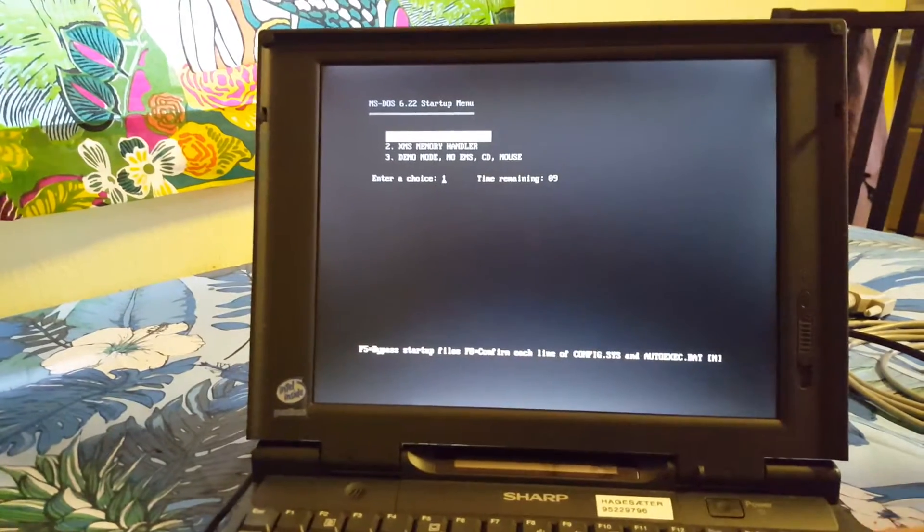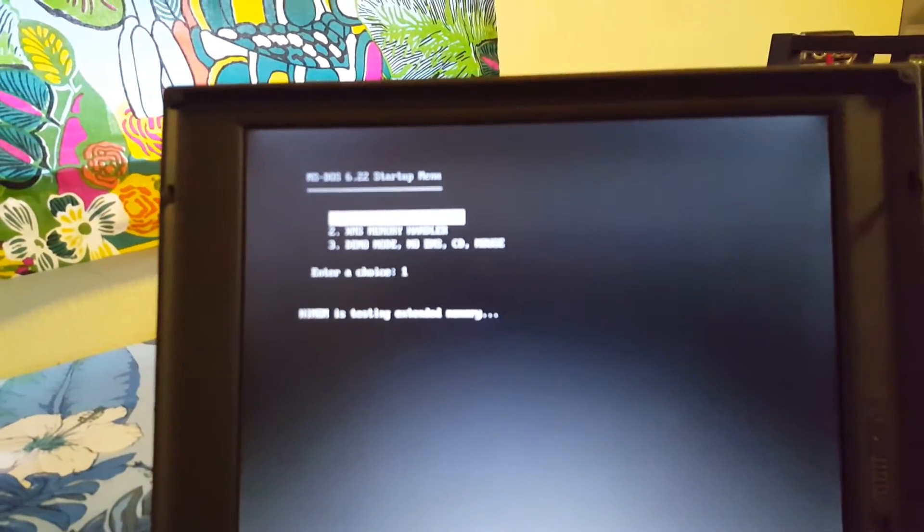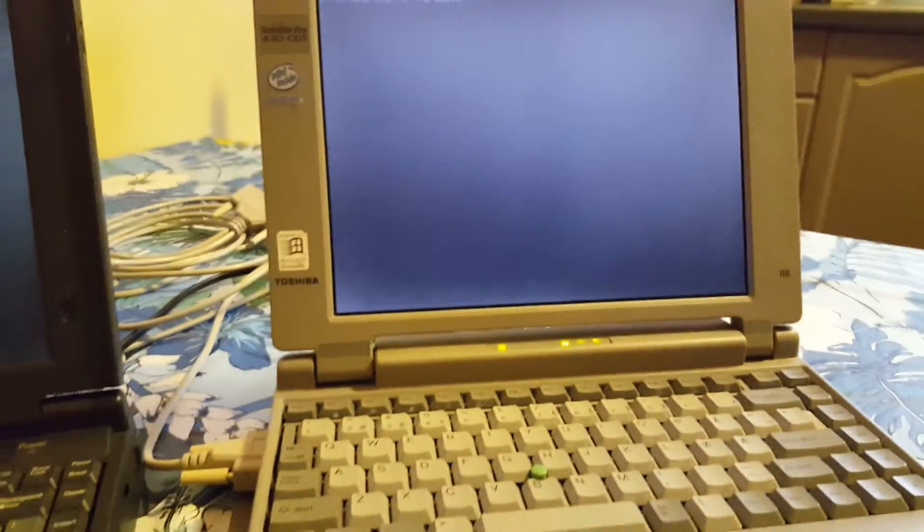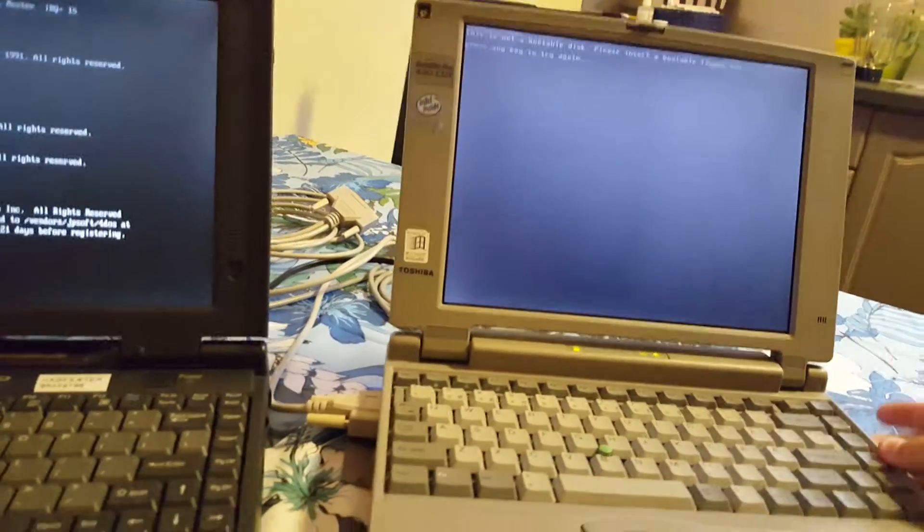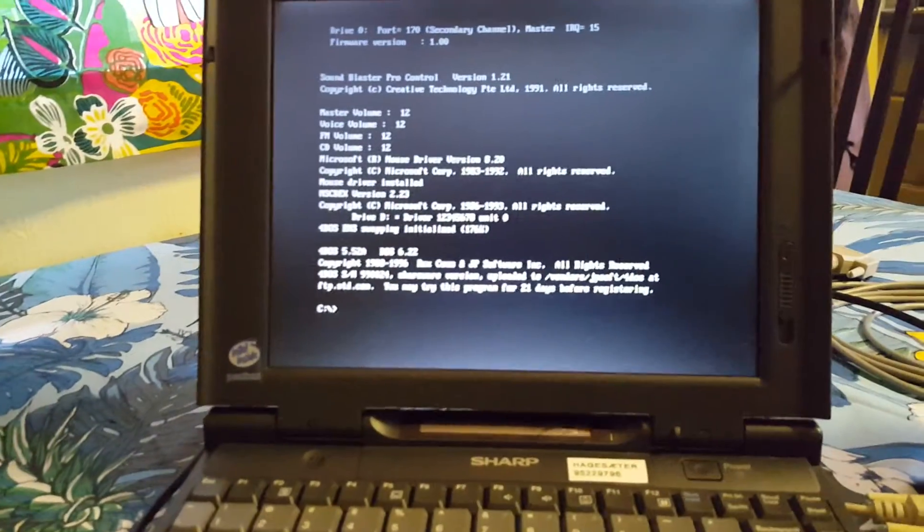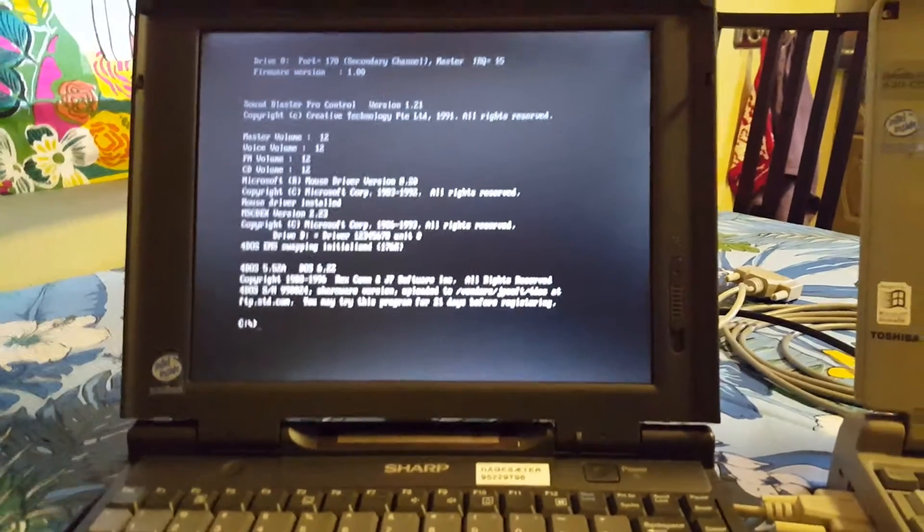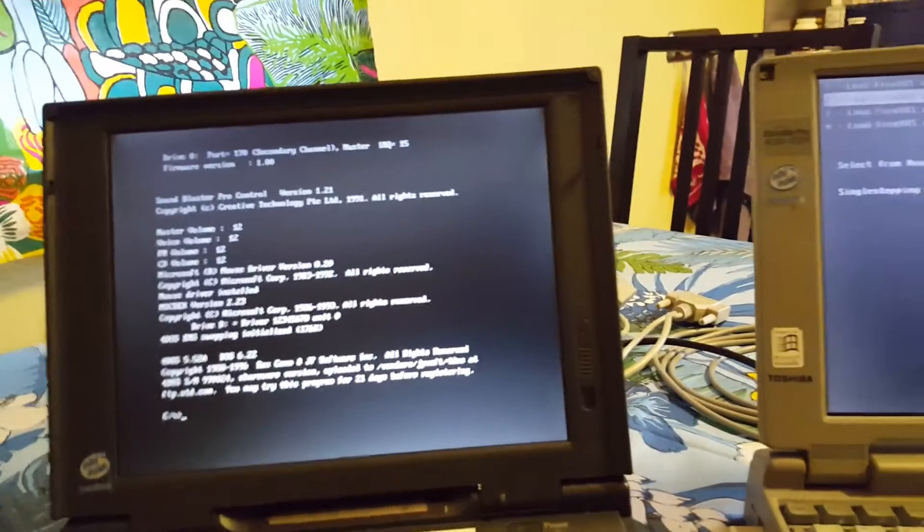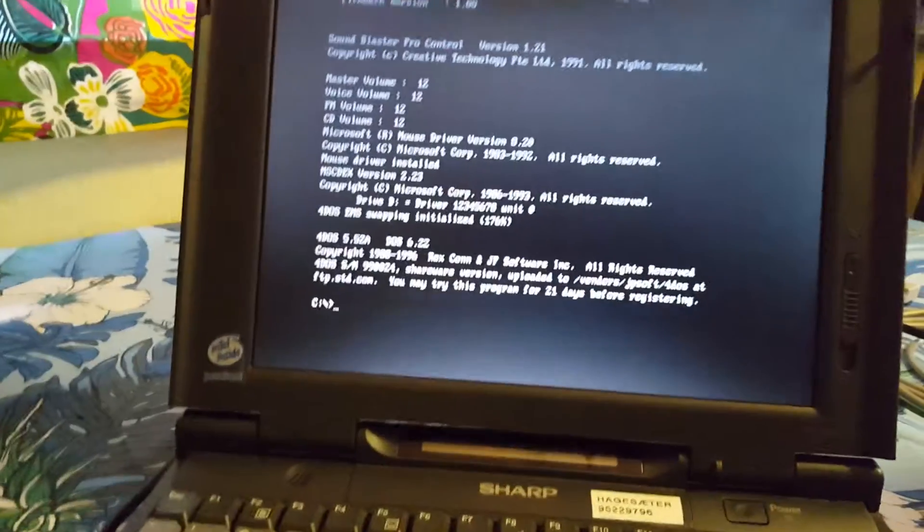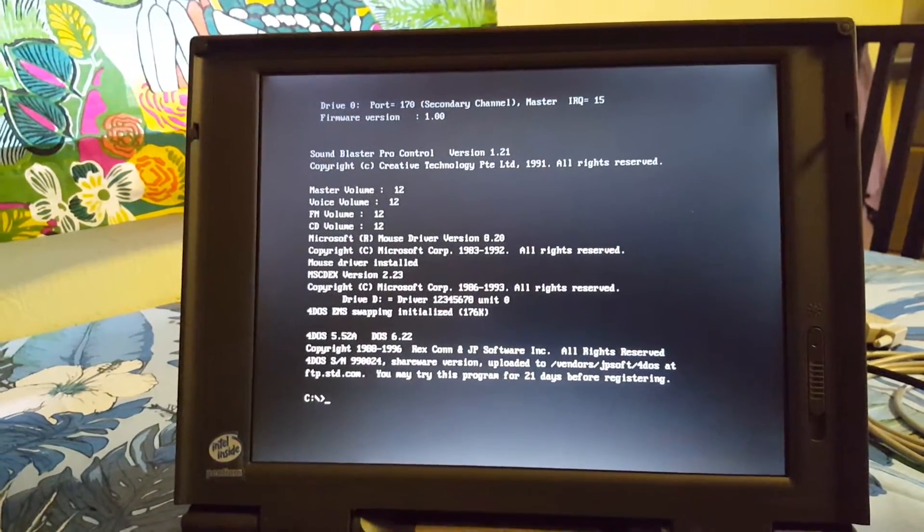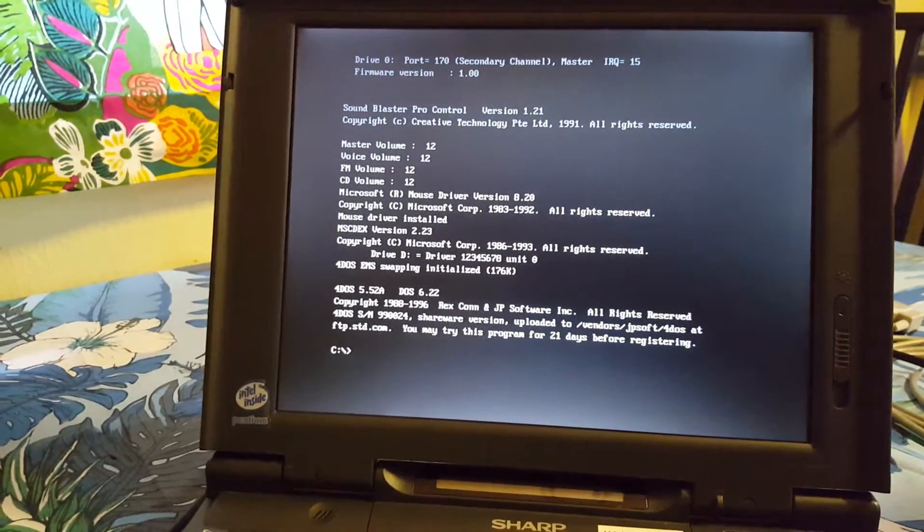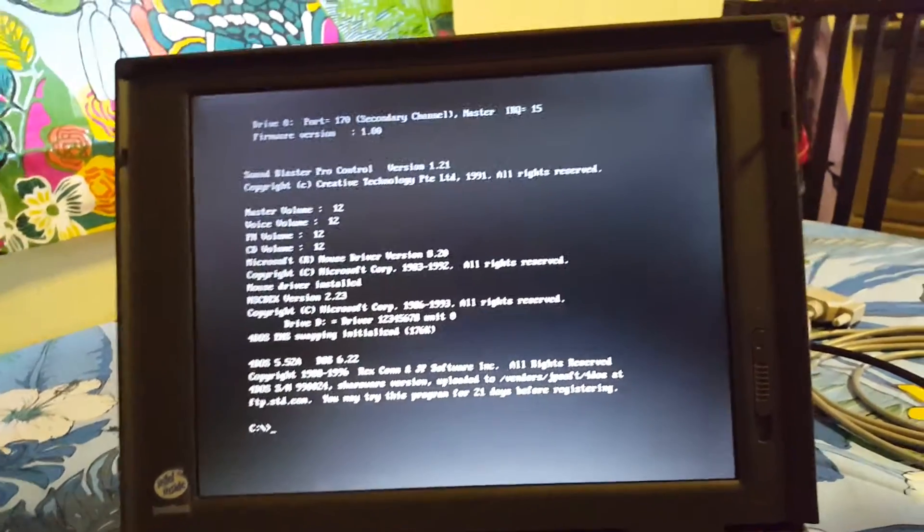I got these machines fairly cheap. I can't remember how I got the Sharp, but the Toshiba I bought on the Internet worked fine. On the Sharp I have actually a SanDisk Compact Flash card on both machines. On the Toshiba here I have an 8GB Compact Flash card with FreeDOS 1.0, and on the Sharp I have a 2GB Compact Flash card with MS-DOS 6.22 and 4DOS.